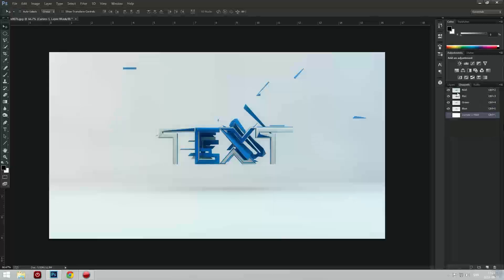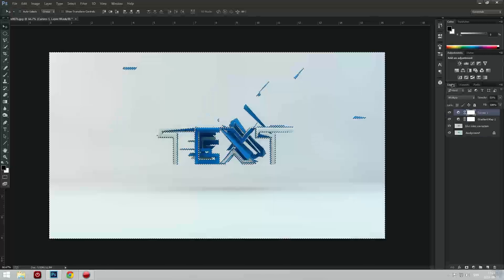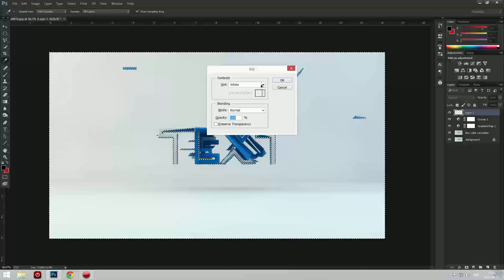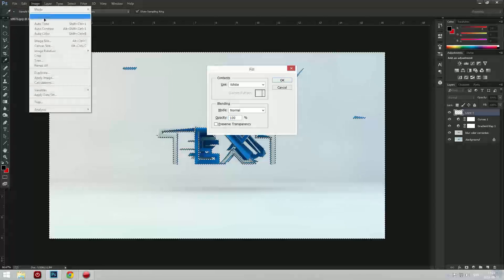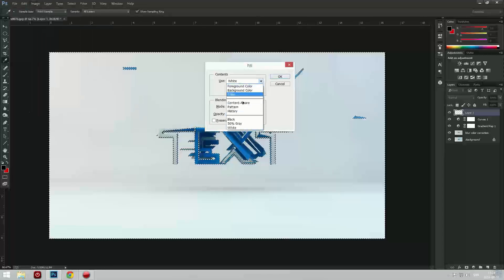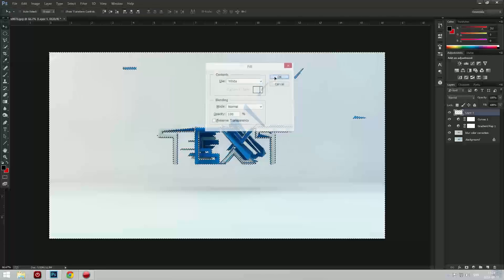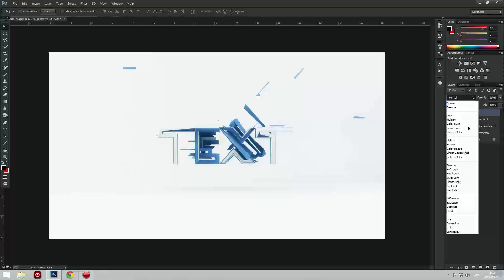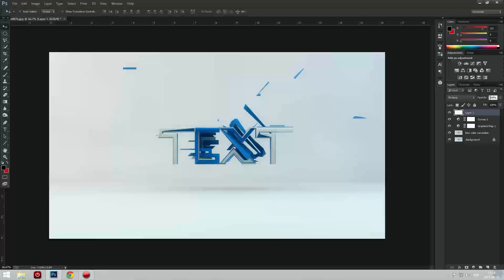Let's go to Channels and press Ctrl and click on the RGB. Go back to Layers and press Shift+Delete on Windows — on Mac you can go to Image, Adjustment, and Contents, choose White and press OK. This is how it looks like. We're going to choose Multiply. Now this looks pretty good.